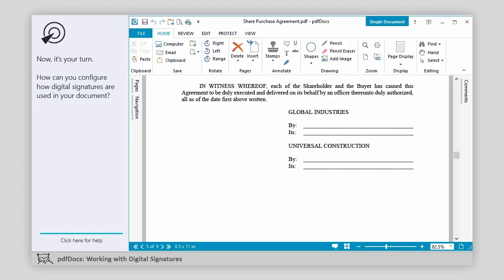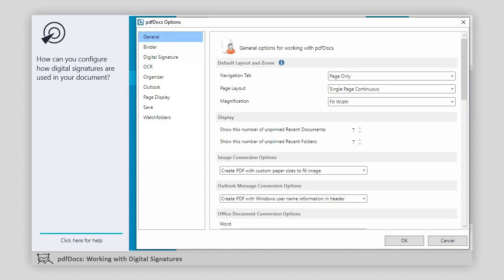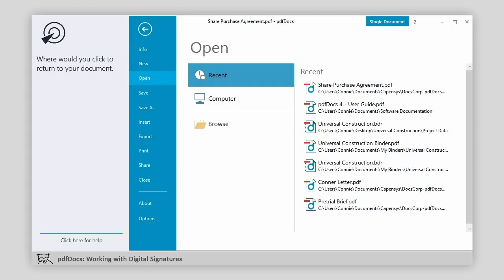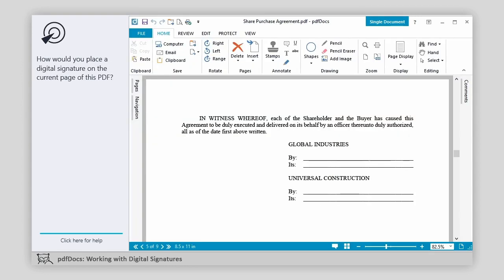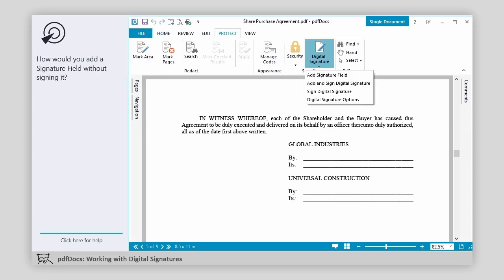Now, it's your turn. How can you configure how digital signatures are used in your document? You want the name and description to show. Now, save the change you made. Where would you click to return to your document? How would you place a digital signature on the current page of this PDF? How would you add a signature field without signing it?